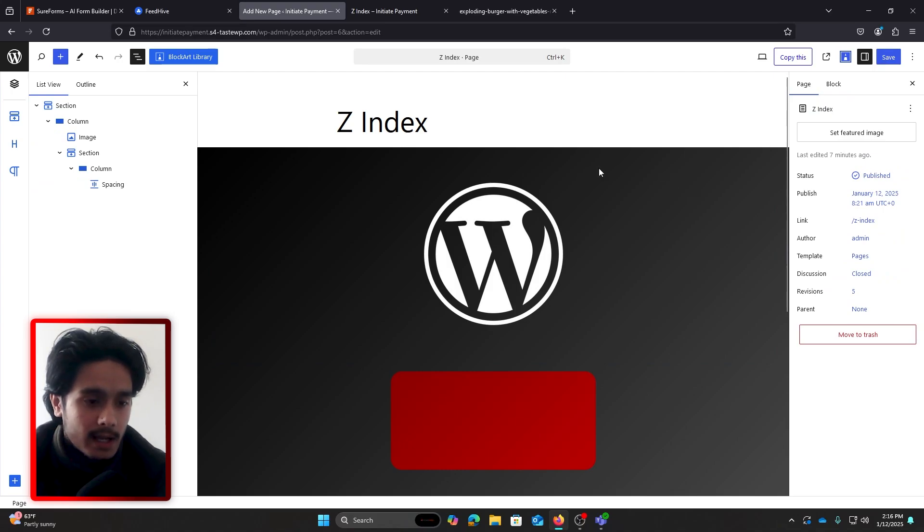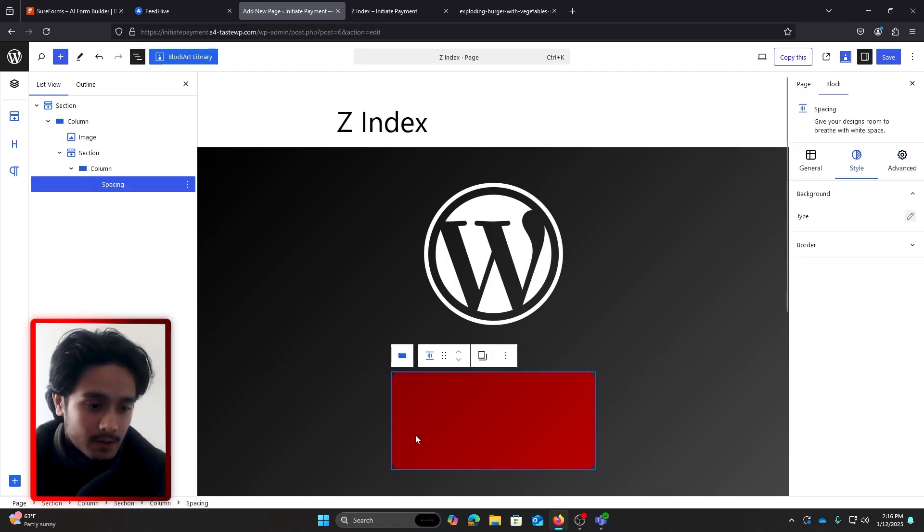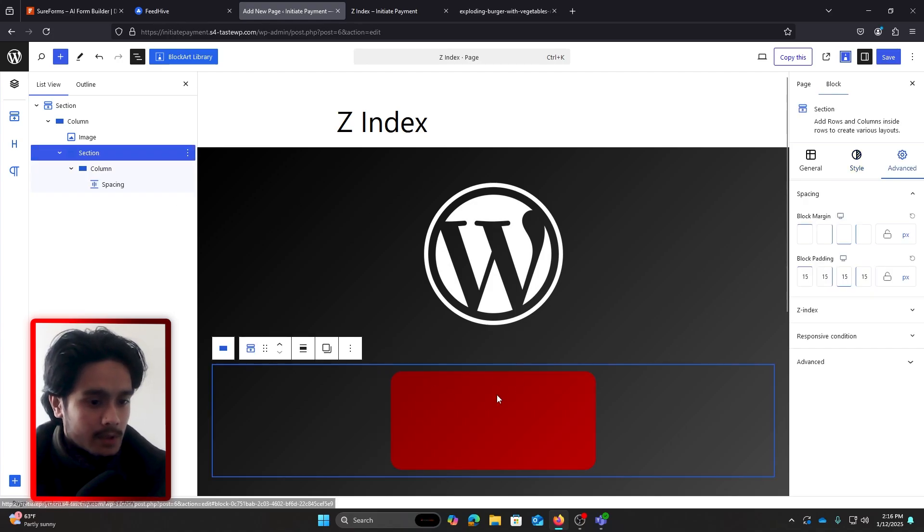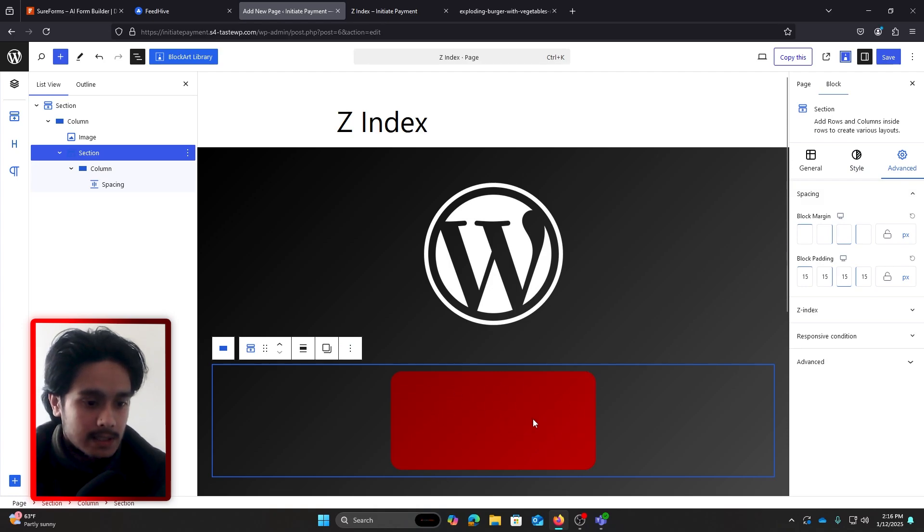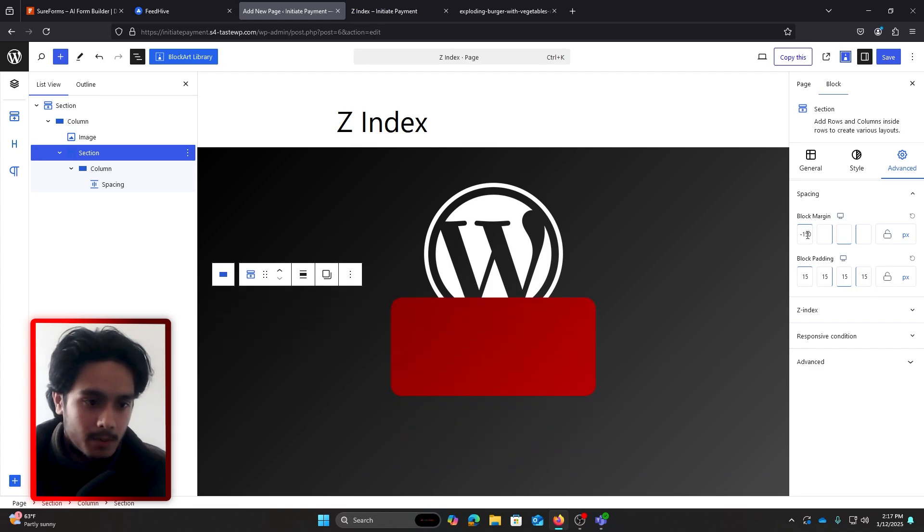Currently I'm using the Blocksy Blocks plugin and I have this WordPress image right here and I have this red square. First of all, what I'm gonna do here is I'm gonna overlap these both images. So if I select this section with the rectangle and I give it a negative margin, like negative 150 top margin, then now both these images are going to be overlapped.